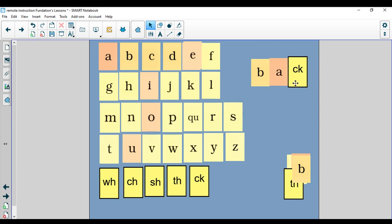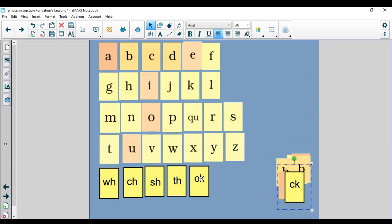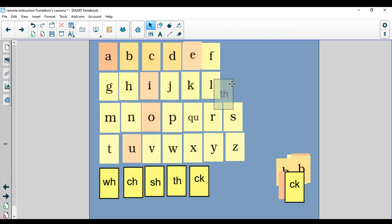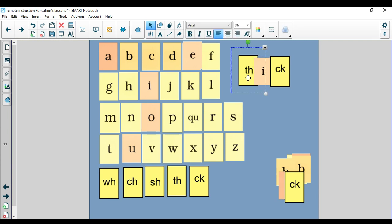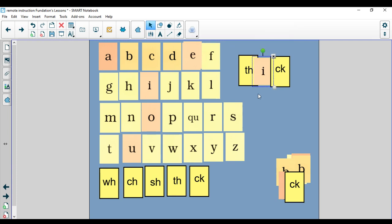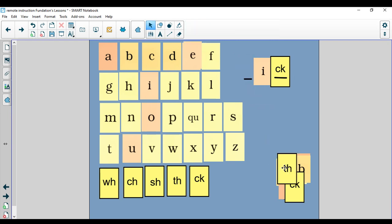I'm going to make another word using our CK digraph. Let's try this word together. There might be another digraph in it as well. Let's tap this word together. Here we go. TH-I-CK, thick. The girl has thick hair. There were two digraphs in that word. What two digraphs did you see? I see TH and CK. Words can have two digraphs or more in them.